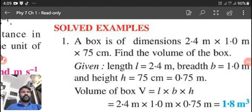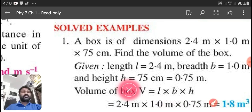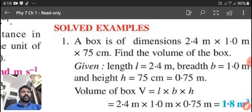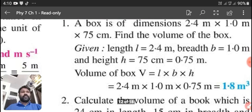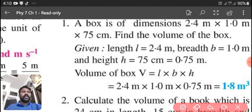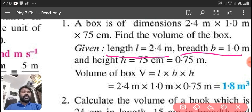Our first question is: a box is of dimensions 2.4 meter by 1.0 meter by 75 centimeter. Find the volume of the box. Here it is given: the length is equal to 2.4 meter, breadth is equal to 1.0 meter, and height is equal to 75 centimeter. Here is the problem.